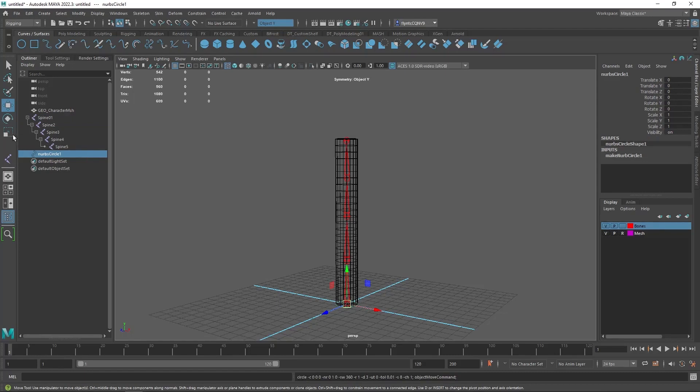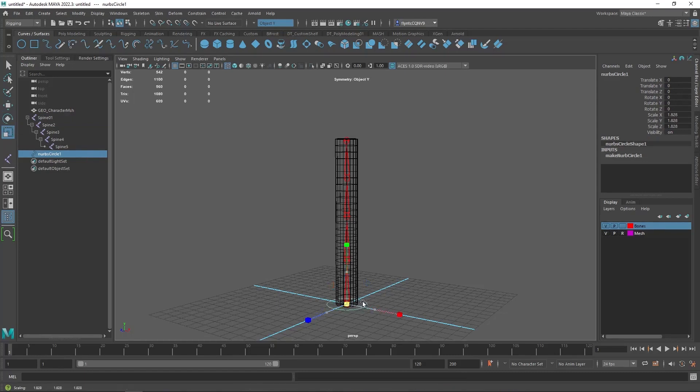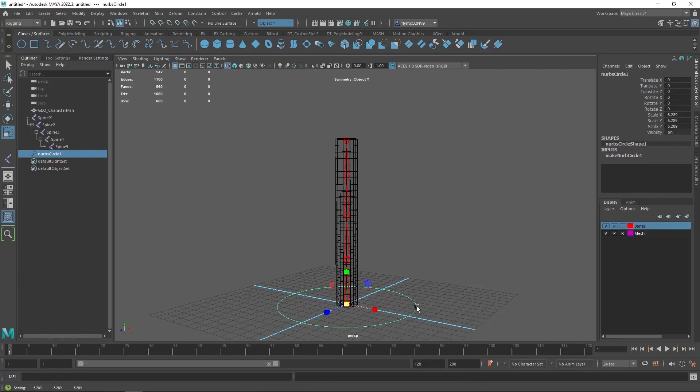And we created a circle and let's get scale tool and scale it out. And this is going to be our root or master control for this hierarchy.